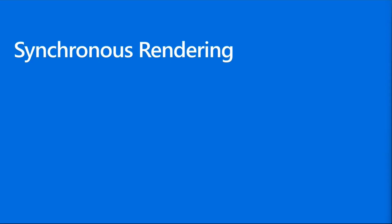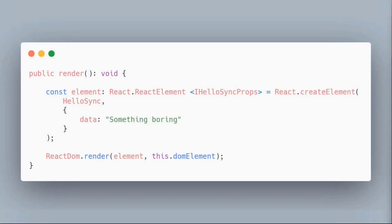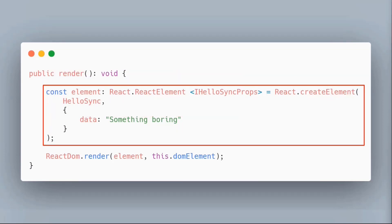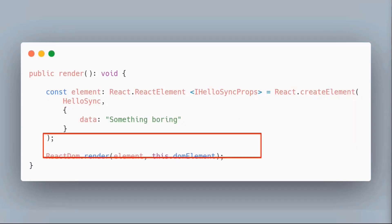The first thing you get when you build a web part out of the box is something called synchronous rendering. The out-of-the-box web part you get when you use the Yeoman generator will create a web part with a render method. In the render method, you're supposed to create the HTML you want to render and then inject it into the page.